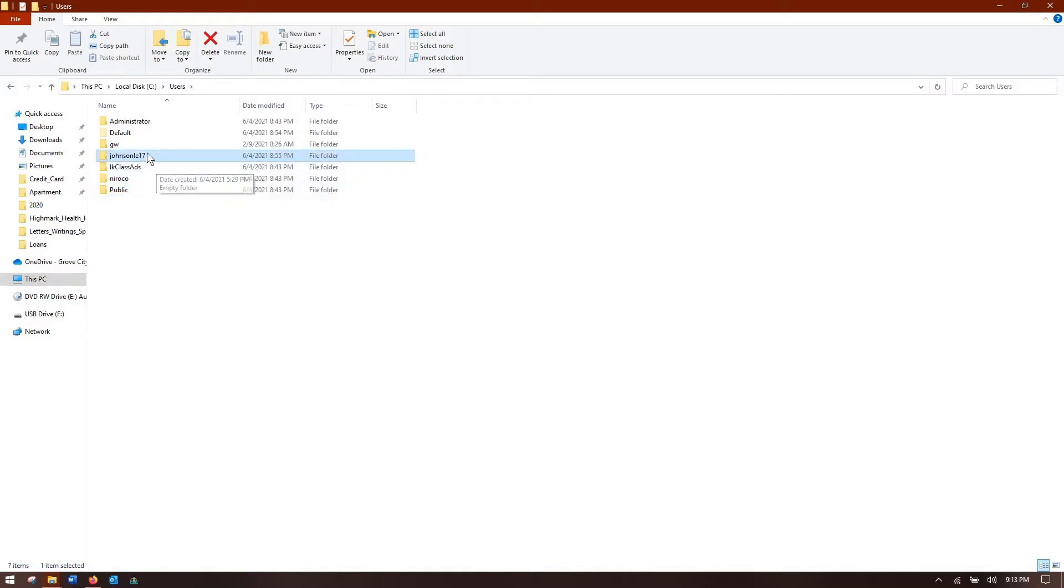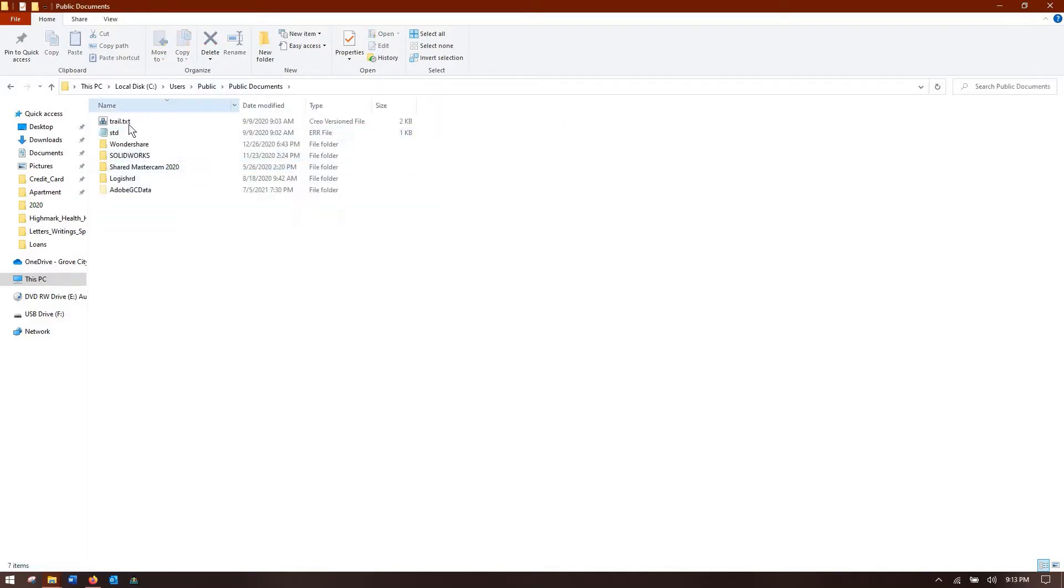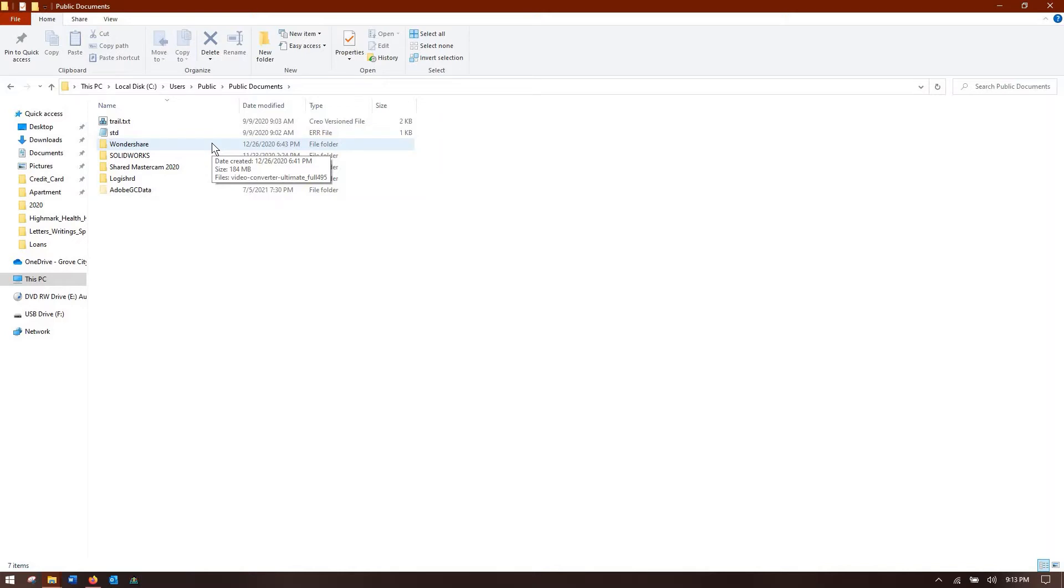My username only I can access those documents, but Creo by default puts stuff in the public documents folder. That's its default startup directory. If I open that, go to public documents, you can see I have a trail file which is a Creo file that we'll talk about later on. And so this is an okay place to dump stuff but not the best because I oftentimes forget that the public folder is even there.